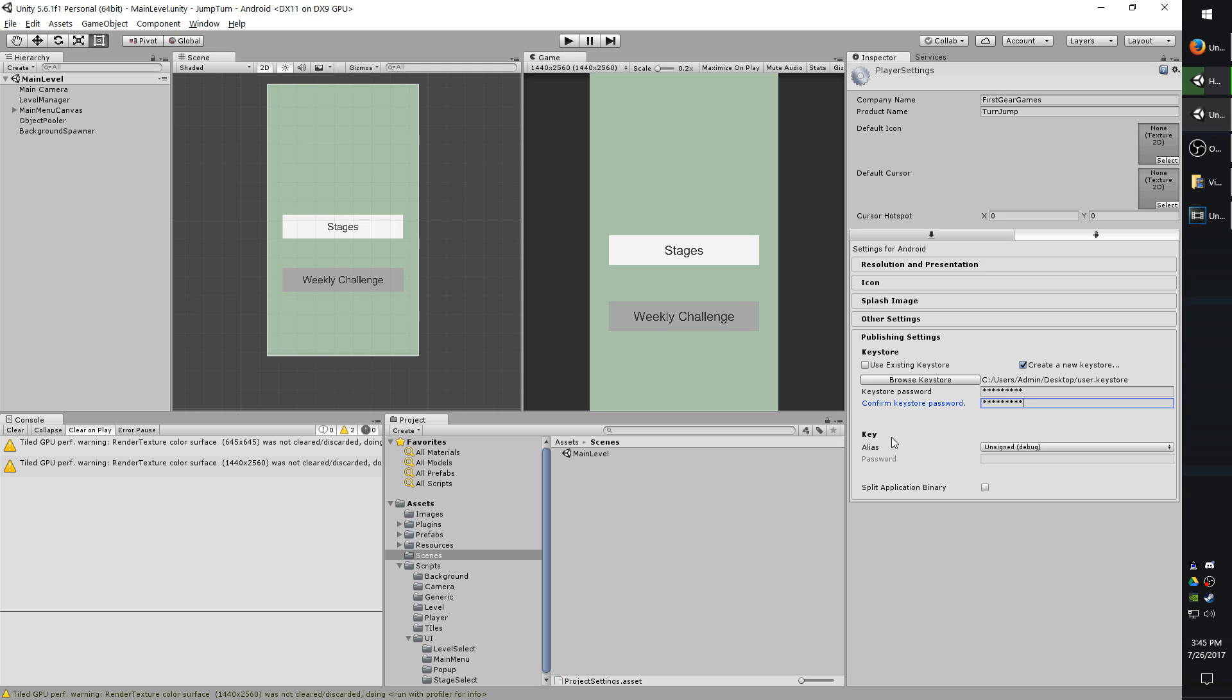And then you need a key alias. So a key store basically holds a bunch of key aliases, or just one. Think of a key alias as a chapter in a book, and the key store is the book itself. If you want to add a chapter, you'll do create new key.